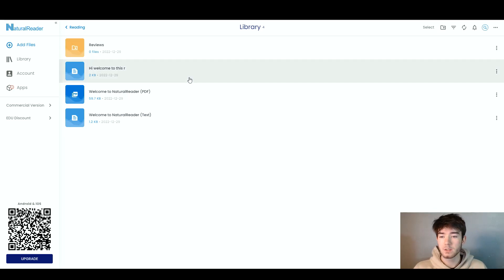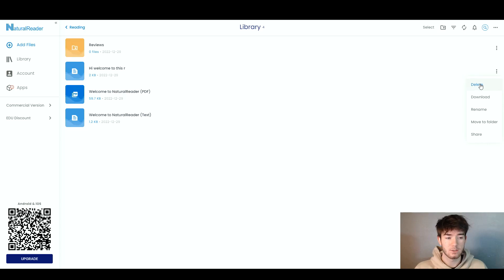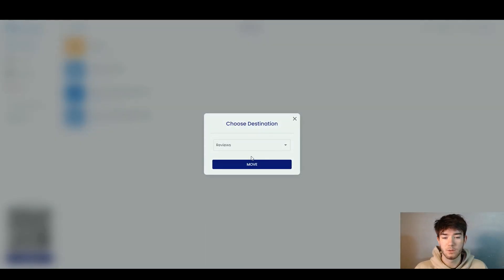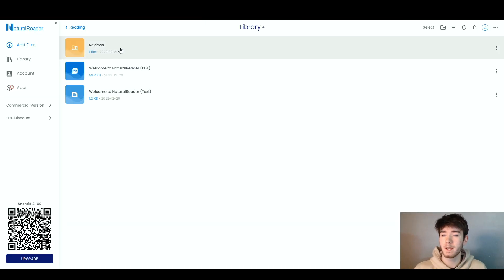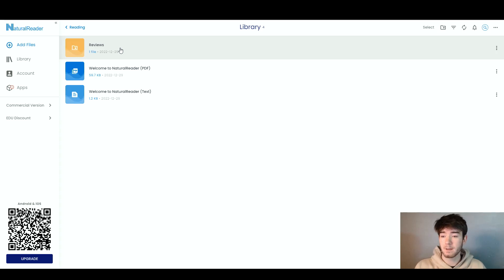Let's say we want to move the one we just saved — "Hi, welcome to this review" — to the Reviews folder. We click the three dots, then click Move to Folder, and since this is the only folder we've made, we click Move. Now we have that file saved in the Reviews folder. This is a really great feature since you can organize your saves into different folders and make the software more organized.